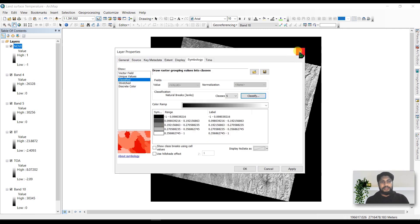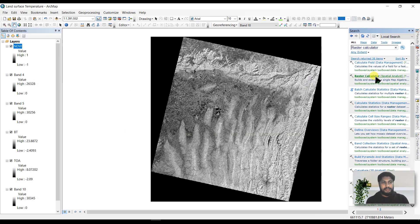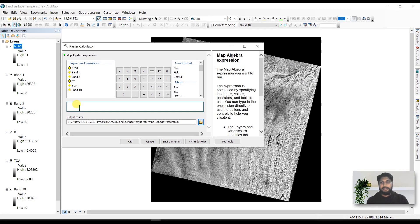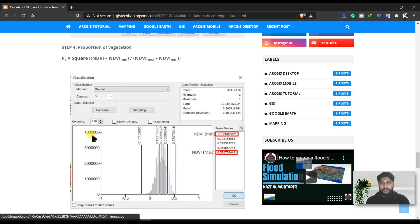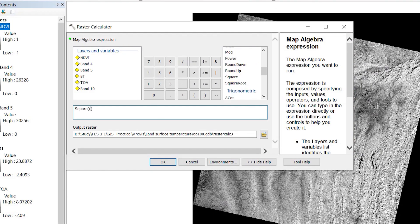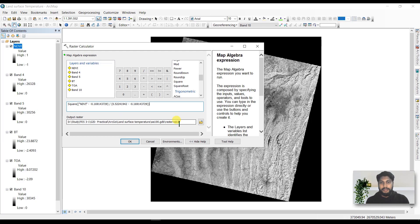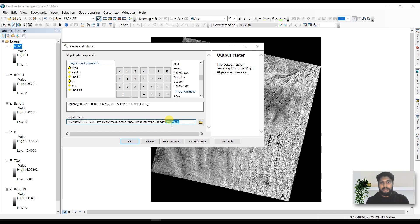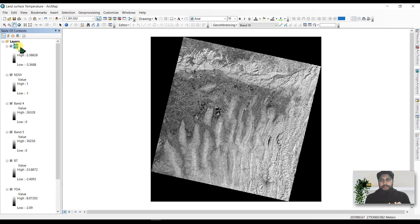Close those windows, go to the search box, and open the Raster Calculator. The expression is: the square of (NDVI minus NDVI minimum) divided by (NDVI maximum minus NDVI minimum). Rename the output as 'PV' and click OK. Here is our proportional vegetation output.